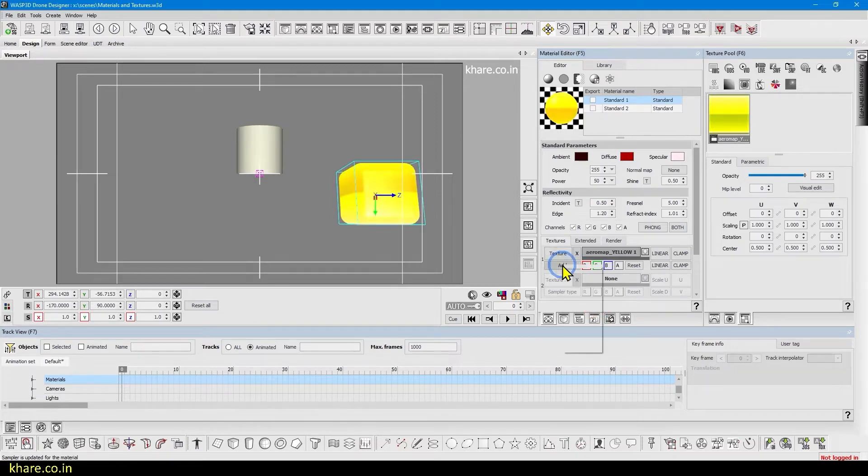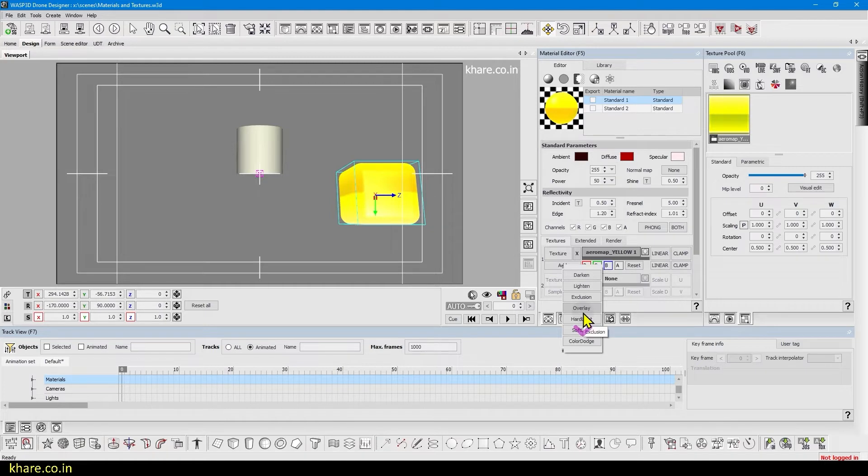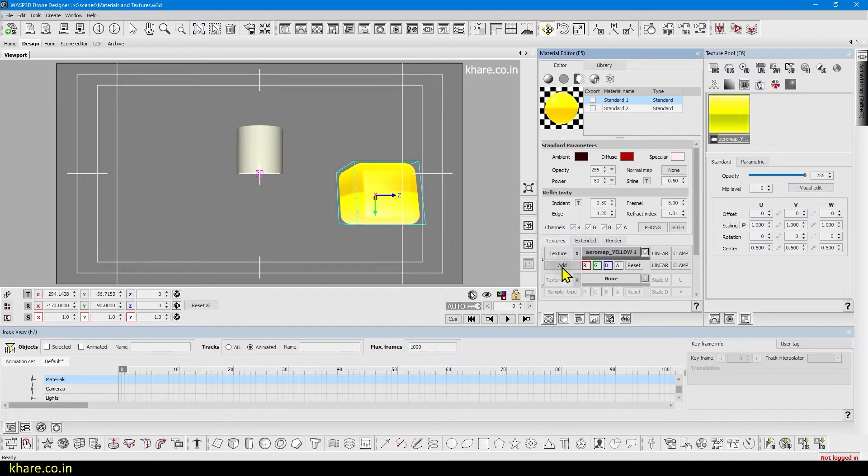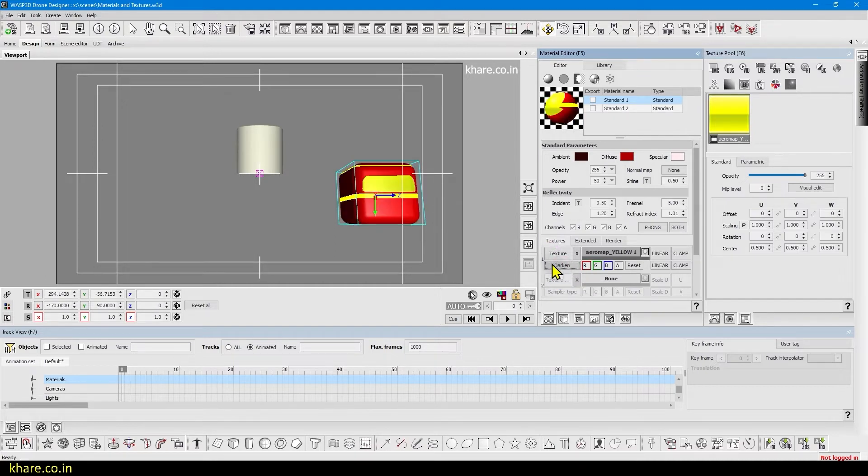We can also add and it will be added just like Photoshop. If you know Photoshop you will understand better and these are the multiple options. If you scroll up and down you can see if you click on the button here and scroll the types will cycle through.